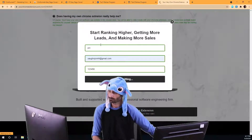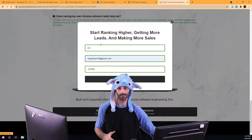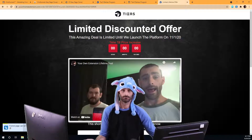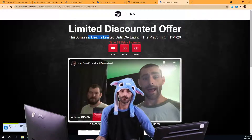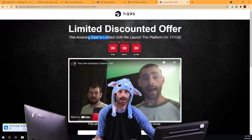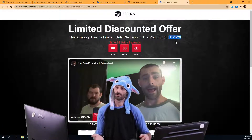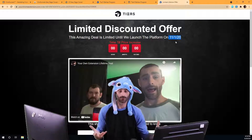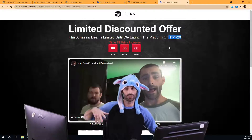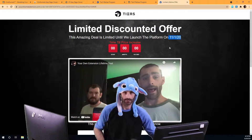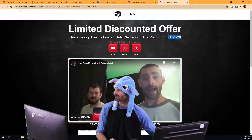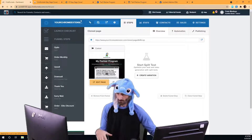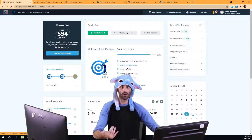I'm going to go ahead and opt in here. Now once I opt in, I'm on this page and look — my timer's run out. It says this amazing deal is limited until we launch the platform on 11-1-2020. It's way past 11-1-2020; I haven't edited this funnel in a long time. Normally, to fix this I'd have to log into ClickFunnels and wait for it to load — and we all know how slow it can be sometimes.